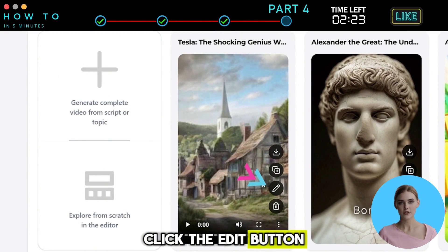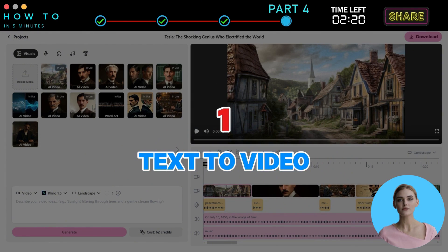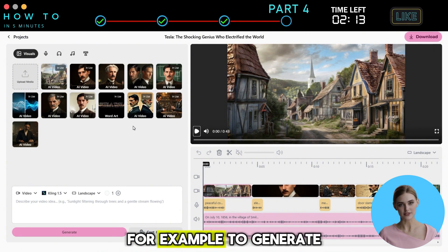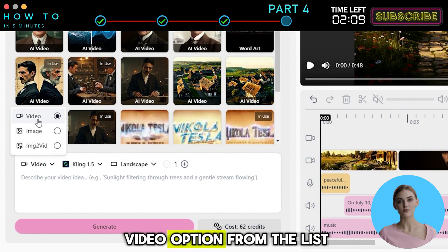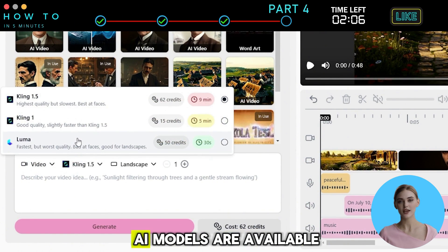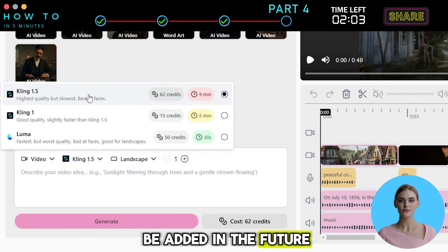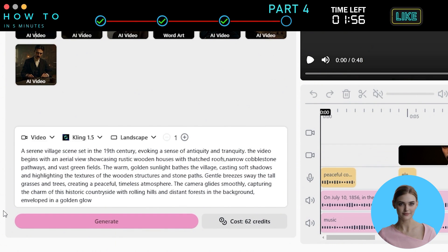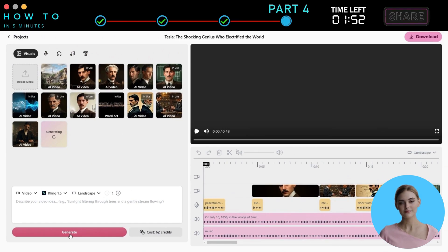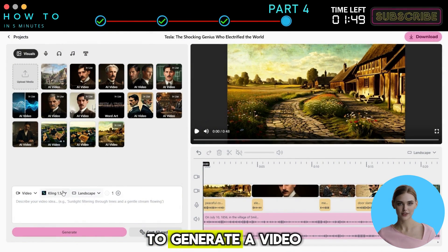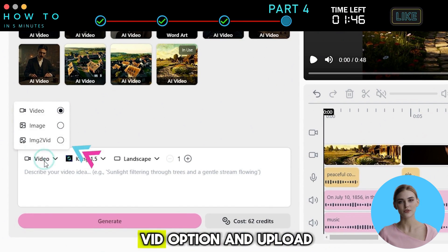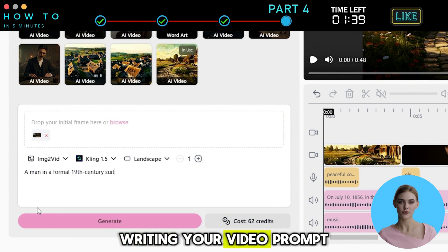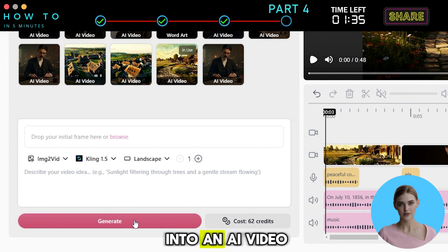From the project's screen, click the Edit button on your video. In the Visual tab, you can add or remove visual content such as videos and images. To generate an AI video, select the Video option — currently Kling and Luma AI models are available, with more to be added in the future. Select the Video Orientation, write your video prompt, and click Generate. To generate a video from an existing image, choose the Image to Vid option, upload your image, select the Video Orientation, write your video prompt, and click Generate to convert your image into an AI video.